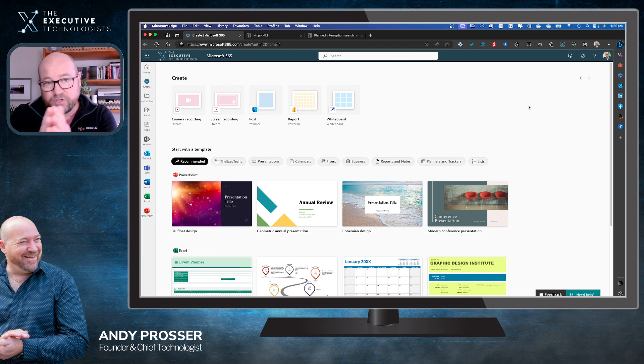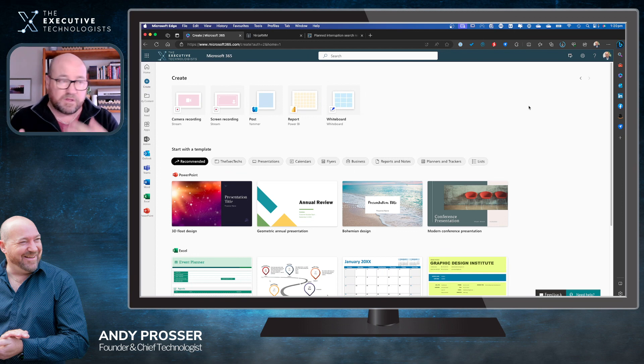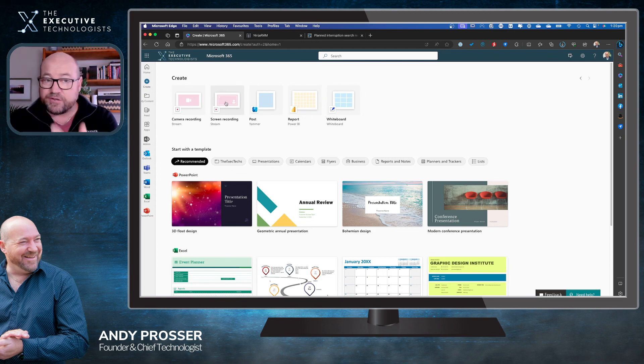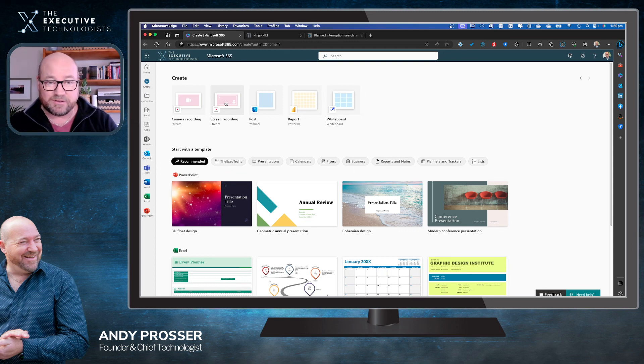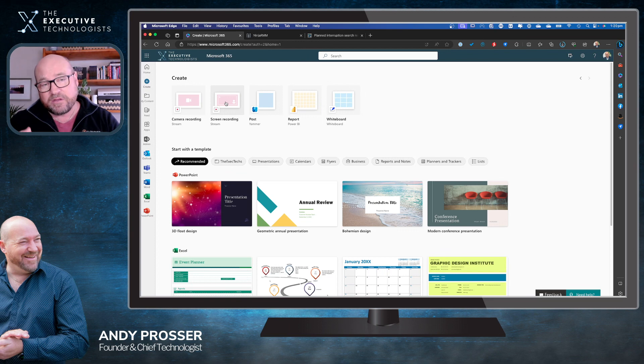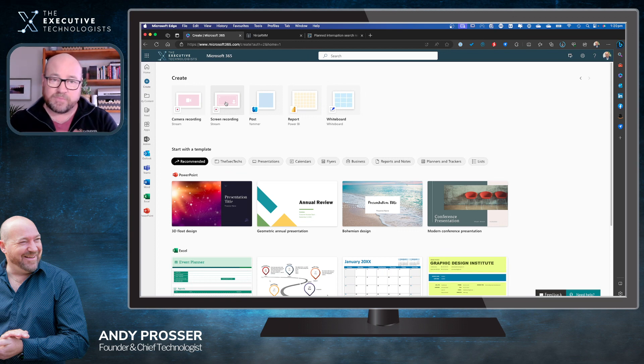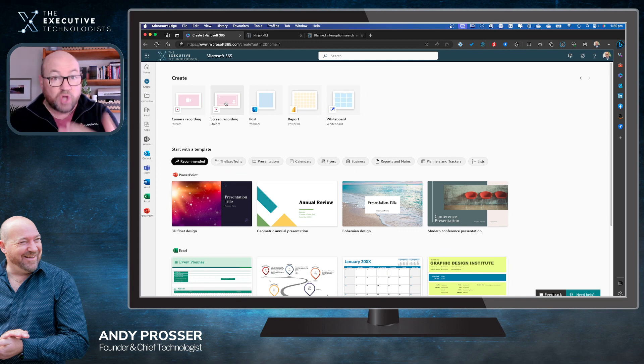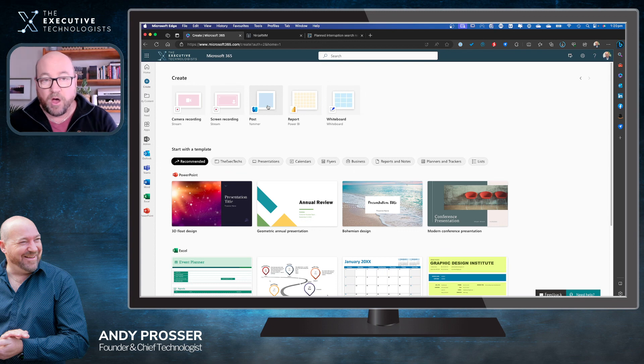You can also do just plain screen recordings. This is a very popular one. A lot of people use this and we encourage our clients to do the same - to use the screen recording to explain how their business works and explain and show people how things happen.